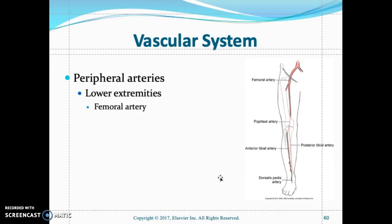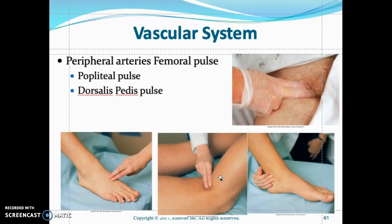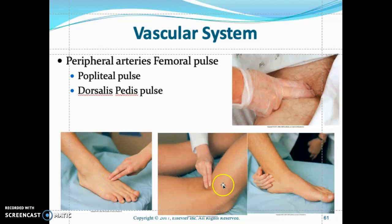For peripheral arteries, assess the femoral artery. If you can't feel the pulses in the lower extremity, you can use a Doppler to assess the pulse, because sometimes pulses are absent in patients with peripheral vascular disease or edema. Assess the dorsalis pedis and femoral pulses for strength and equality — are they regular or irregular?